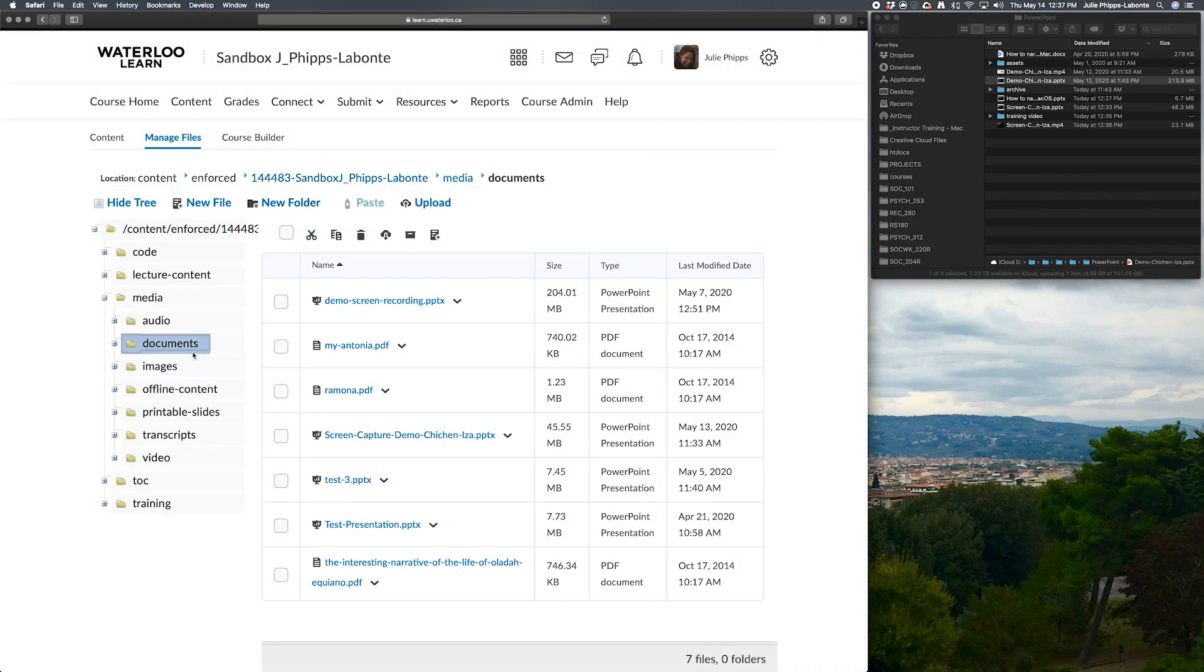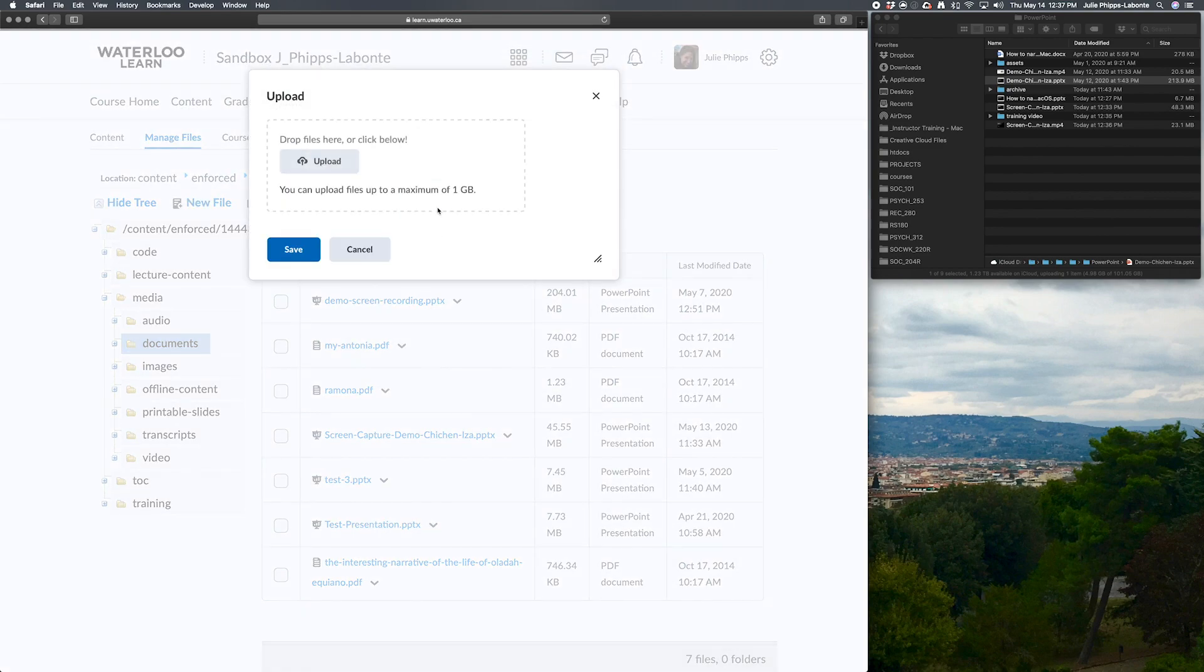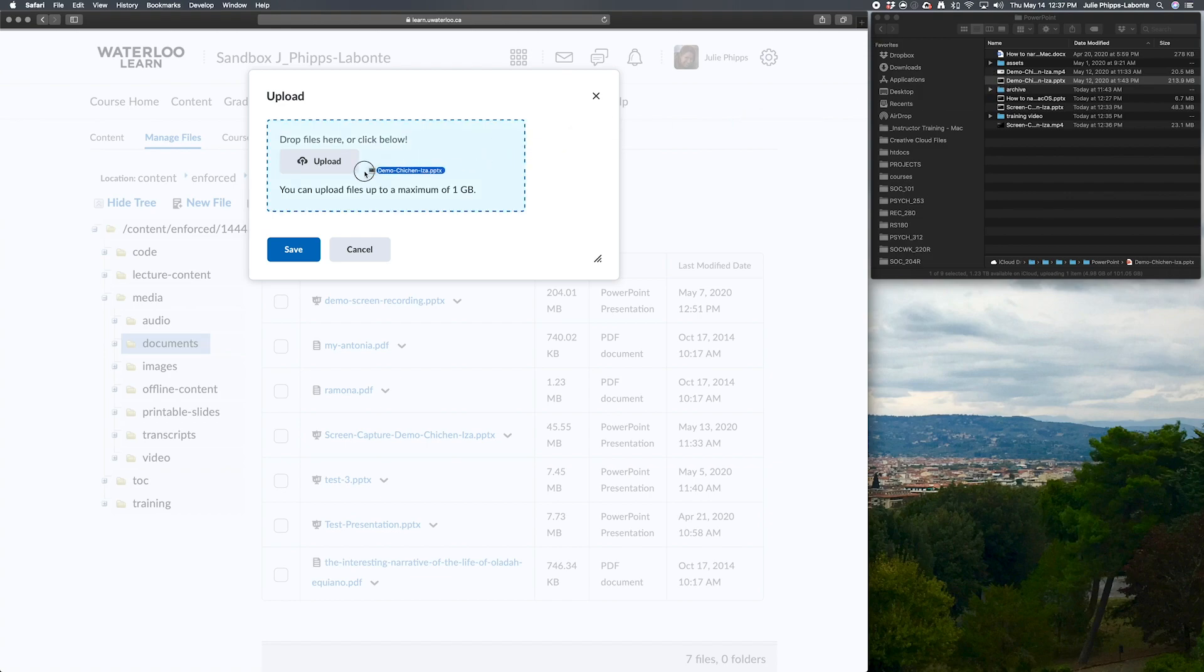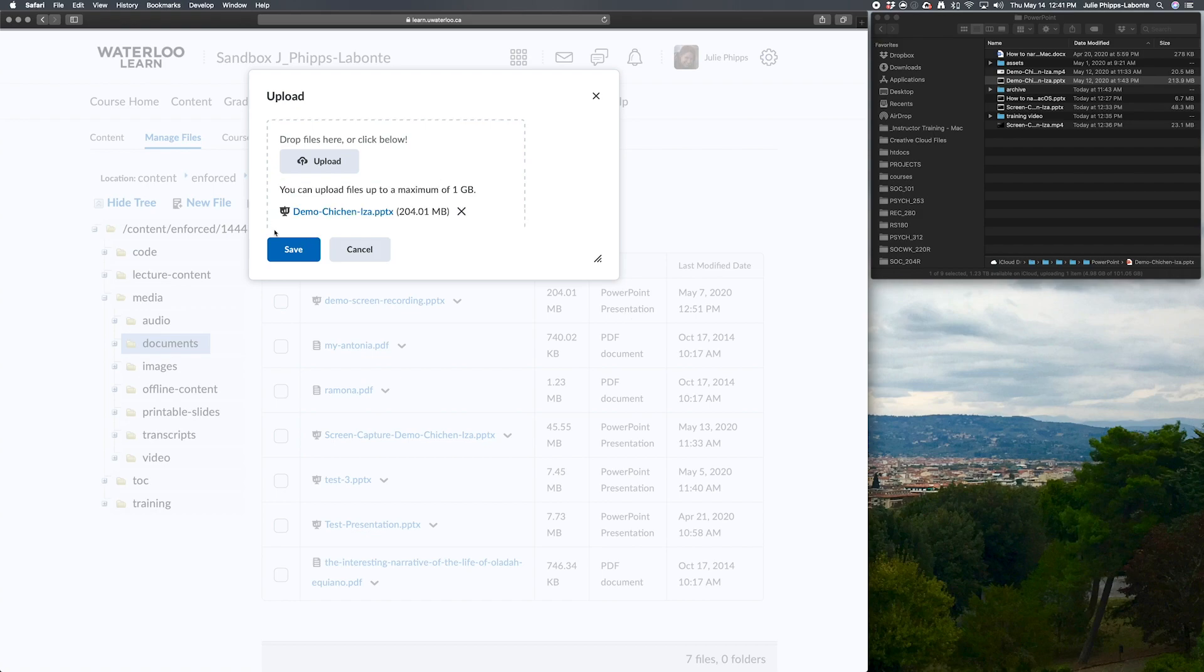And the next one I'm going to want to upload is my PowerPoint file. So again, you select Upload, and I'm going to select my PowerPoint file over here, and we're going to drag and drop that. All right, so now that's done, and we're going to save.